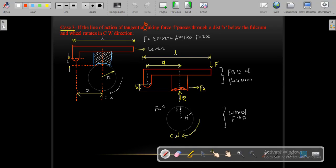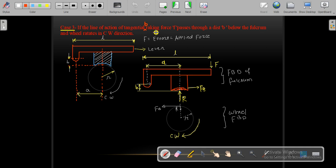Welcome friends. In the previous lecture, we discussed the classification of brakes, mechanical brakes, and the design procedure of short shoe brakes. We covered two cases: when the line of action of the resisting force FB is inclined or in line with the fulcrum point O. In today's lecture, we will discuss the case where this line of action of the resisting force is not in line with the fulcrum.